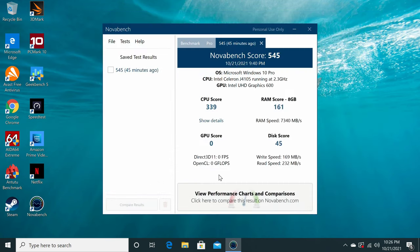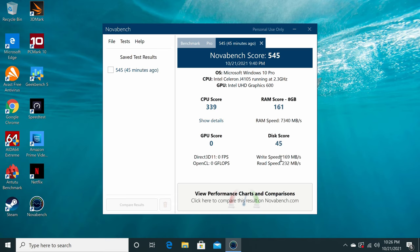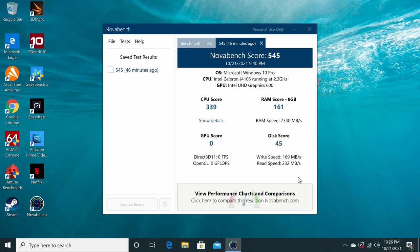For RAM and internal storage, it has a RAM copy speed of 7340 MBps. Its internal storage has a read speed of 232 MBps and a write speed of 169. These scores are good scores when compared to other similar PC sticks.